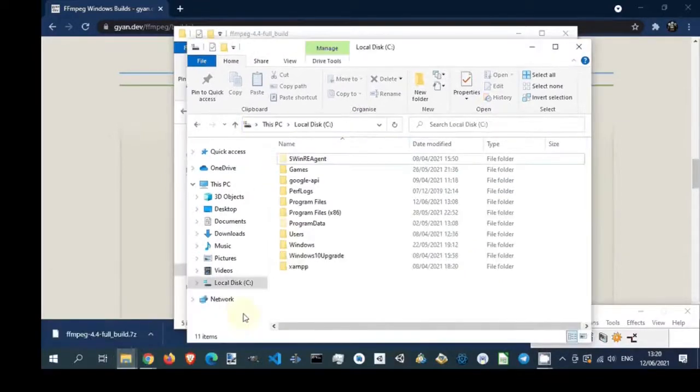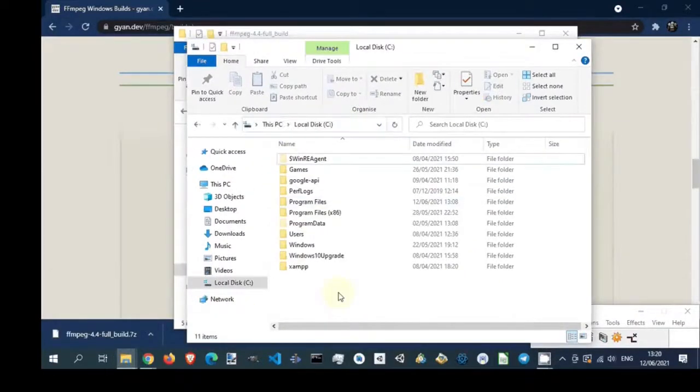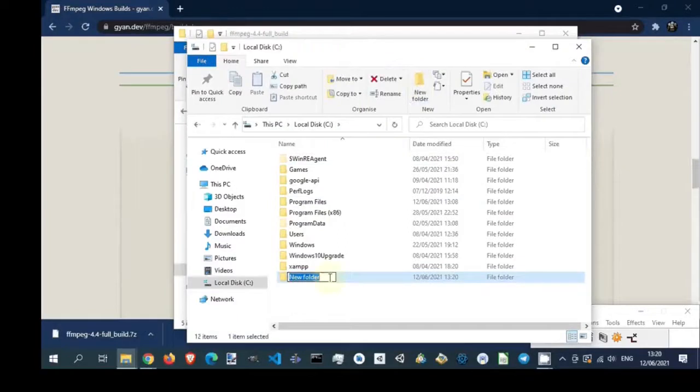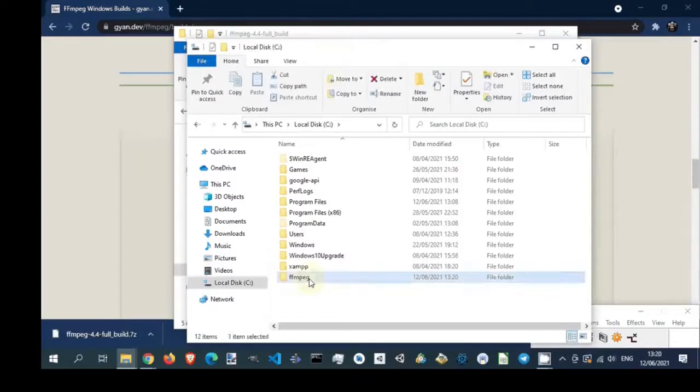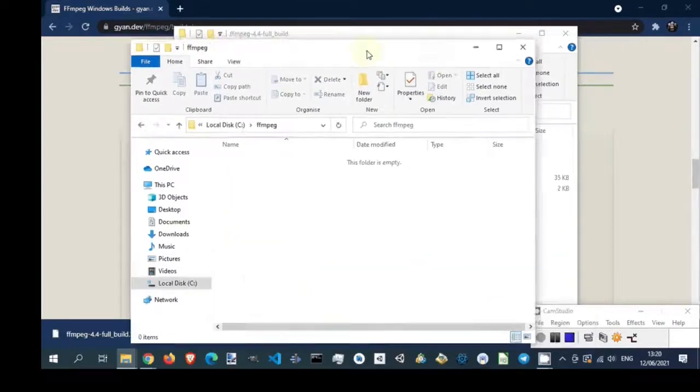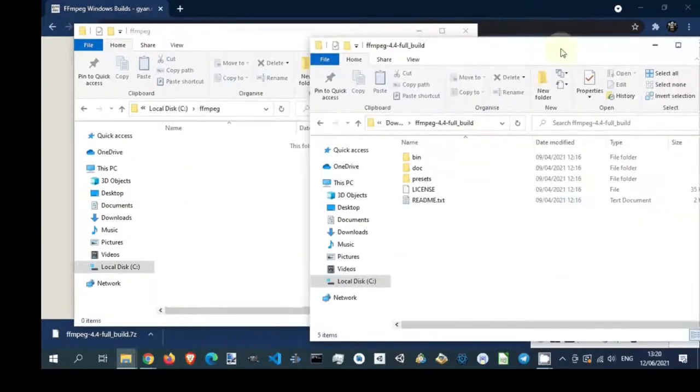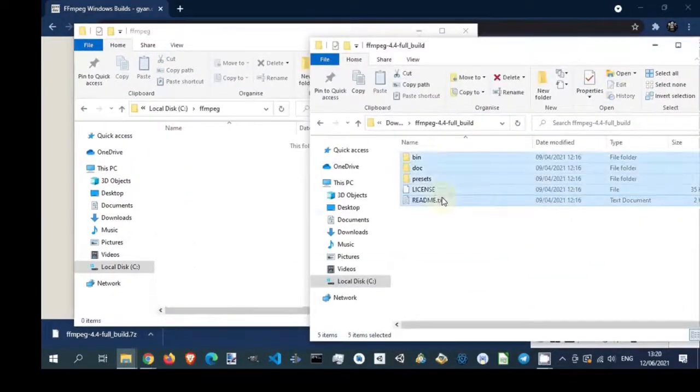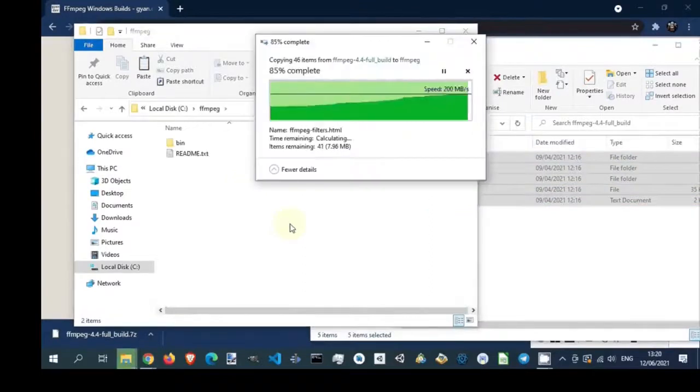Open local disk C in Windows Explorer. Create new folder. Rename new folder to FFmpeg. Copy files from unzipped archive to FFmpeg folder on disk C.